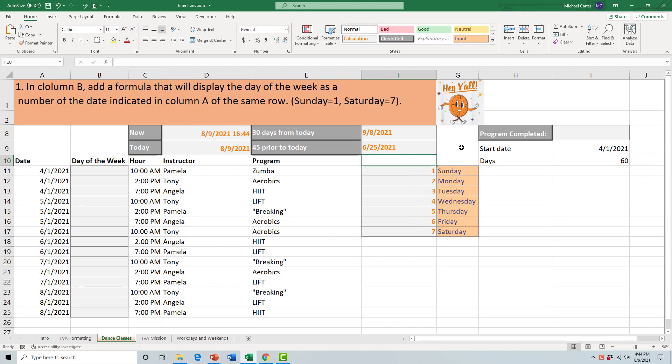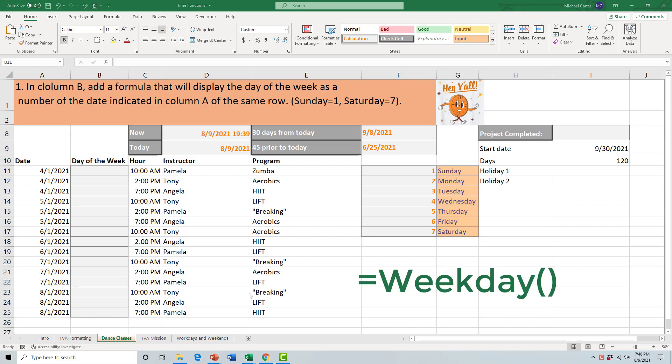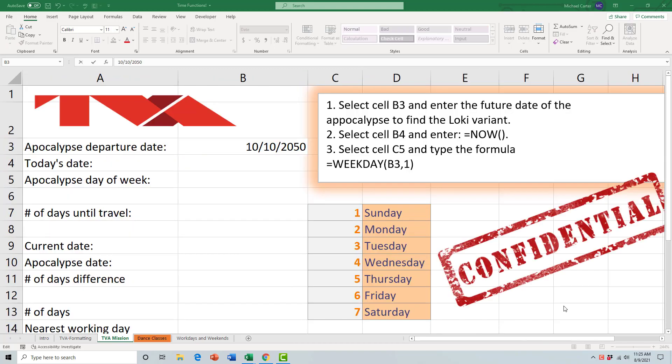Before we use the WEEKDAY function in this activity, let's jump over to a fun activity to use the WEEKDAY function to calculate what day of the week the apocalypse would happen in the Loki TV show. In the Loki series they have to jump around time to locate this Loki variant person who's been causing them a lot of trouble.